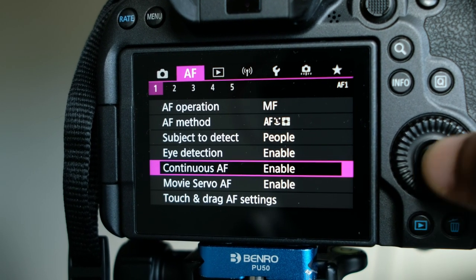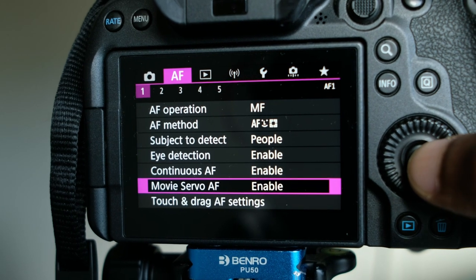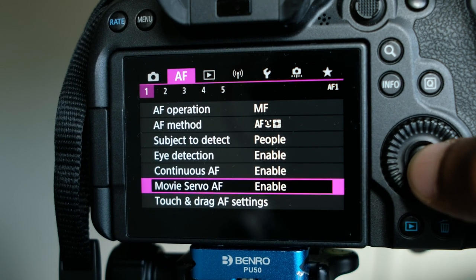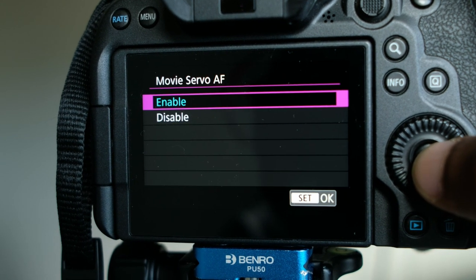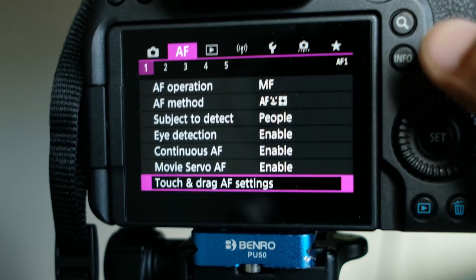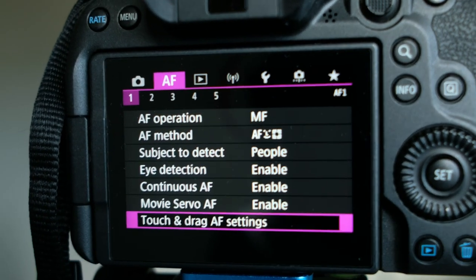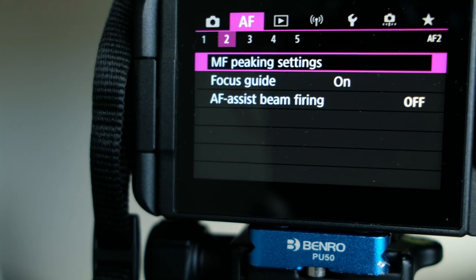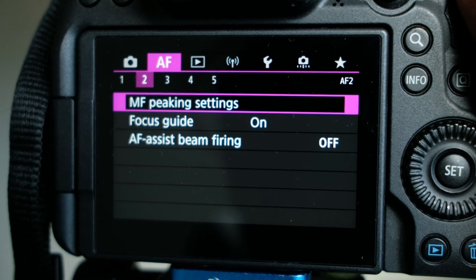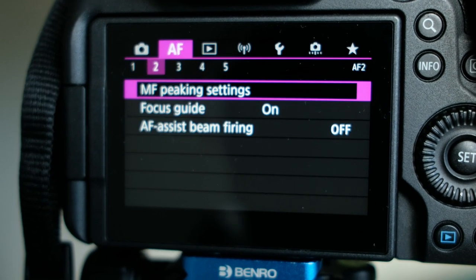Then we have continuous autofocus — that is important, so please enable that. Then we have movie servo autofocus — enable that as well. For the remaining options here, you can go with the default settings.